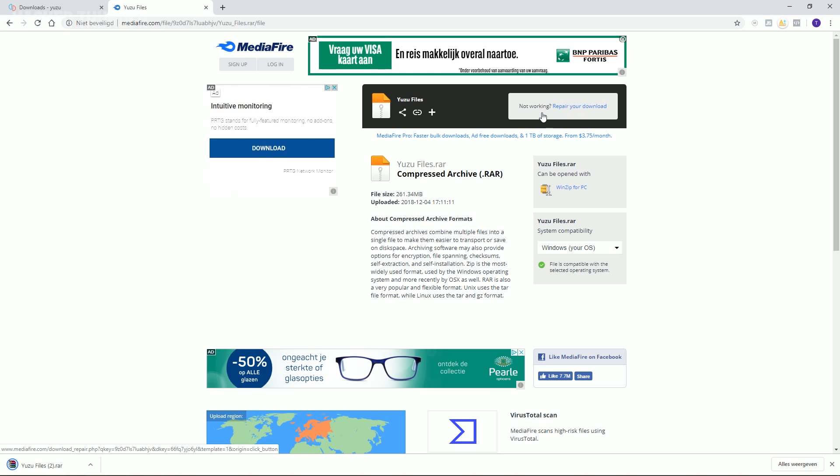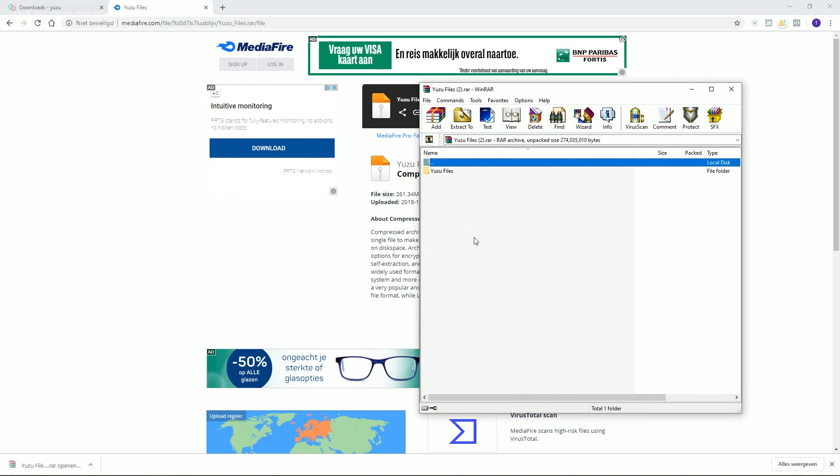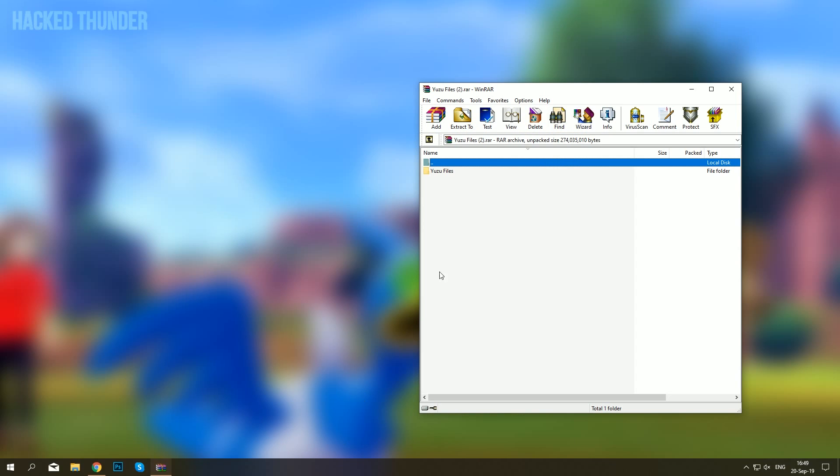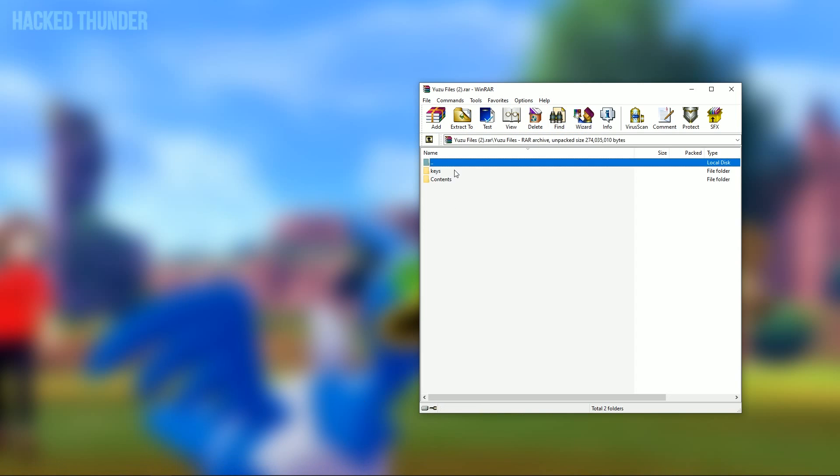Once this is downloaded, open up the zip file. Open up the folder and you'll find these two folders inside.